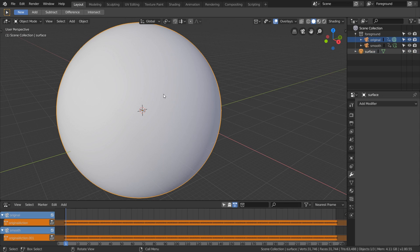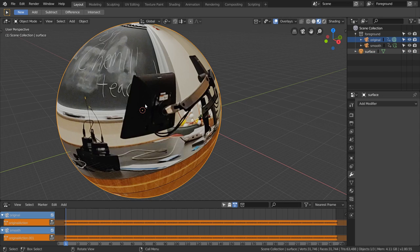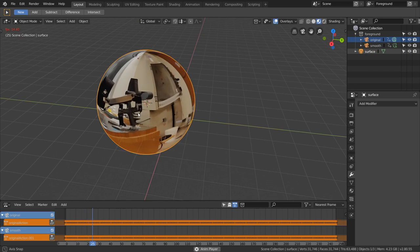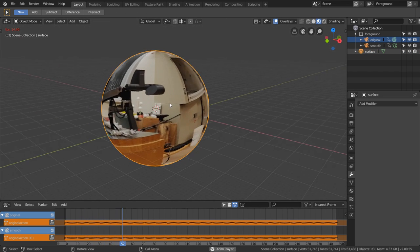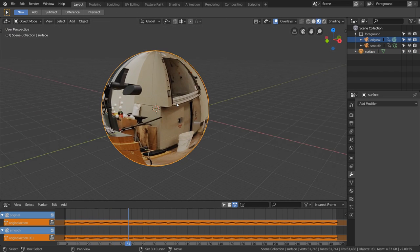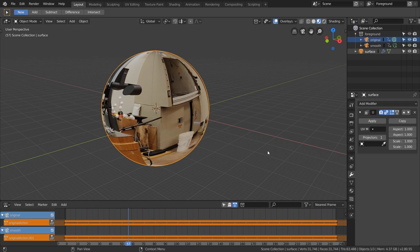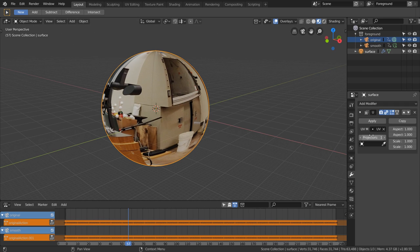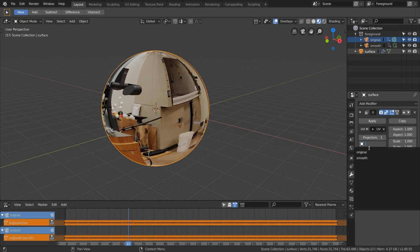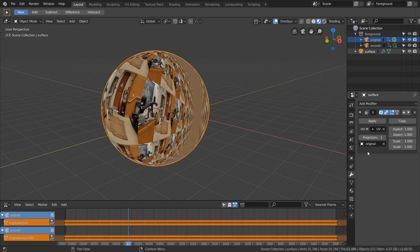When we hook up our node, you see that our footage is wrapped around the sphere and is updating. But again, we want this to be a projection, so just add a UV project modifier. We can use the sphere's default UV map and make sure that you're projecting from the original camera, not the smooth one. Then we want to make sure we're setting our aspect correctly, so 1920 by 1080, when you divide those numbers, gives an aspect ratio of 1.778.